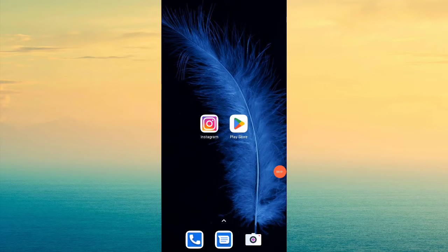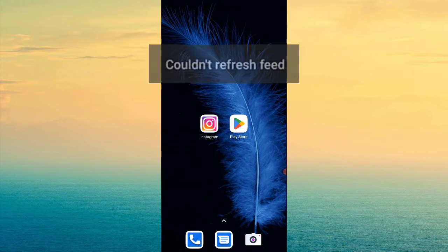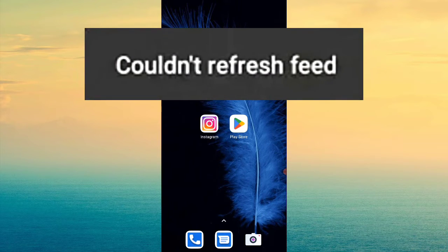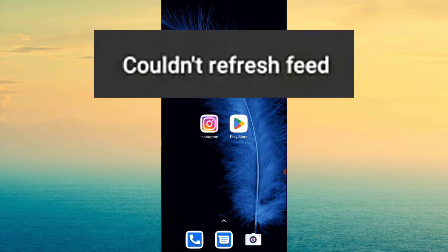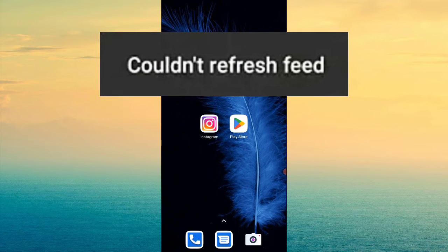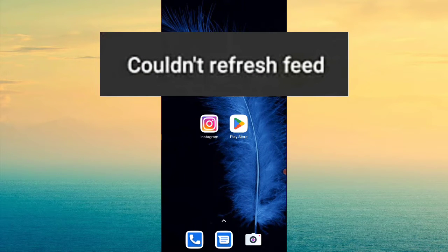So friends, today if you are using Instagram, you can see a problem here. The feed will not refresh and you cannot do anything.